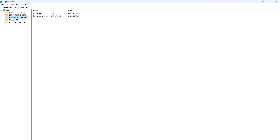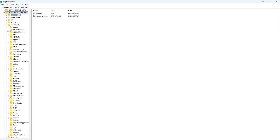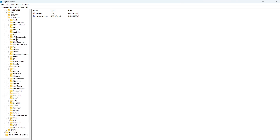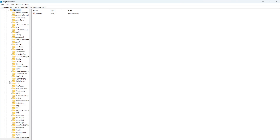You want to find HKEY Local Machine and click on the arrow to expand it. Now expand Software, and from here you want to find Microsoft, find Microsoft and expand it.